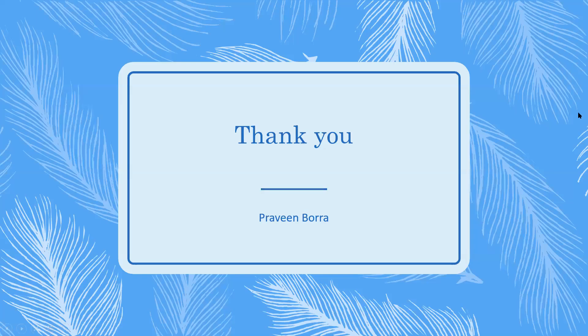If you have any questions, please post it in the comments section. Thank you.